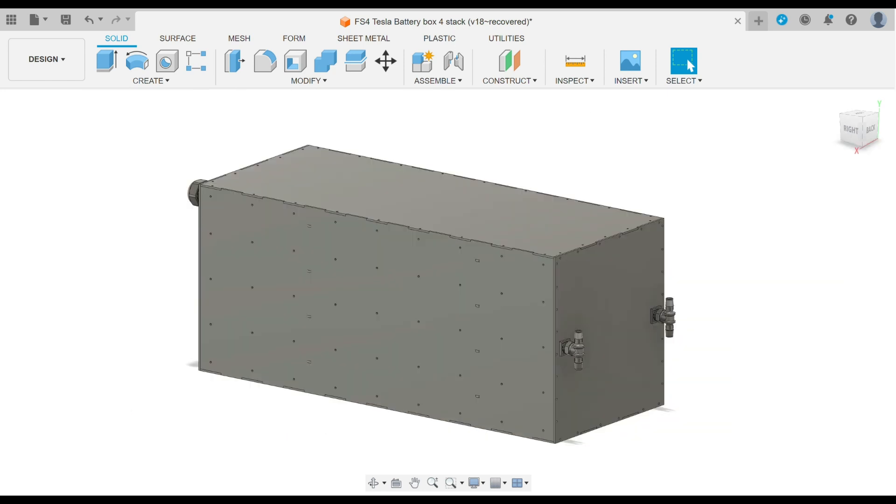So here it is complete with the top assembled. That top is also tab and slot design and pre-drilled for all the fasteners, which will be most likely rivets. They don't back out, and there's no reason to access the box once it's installed. Everything is kind of a permanent build.